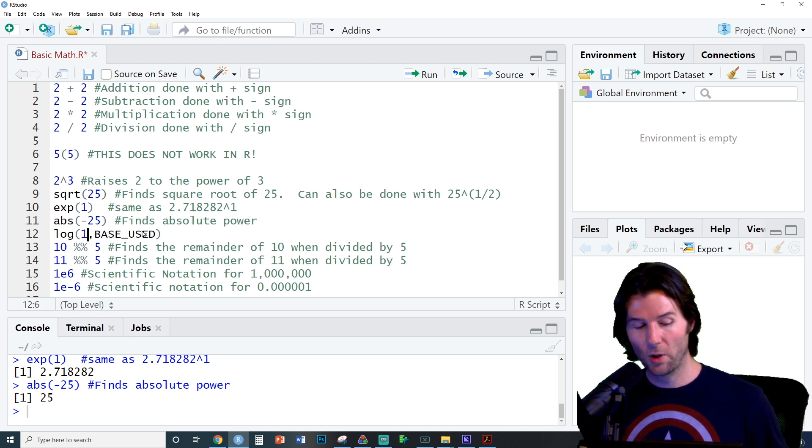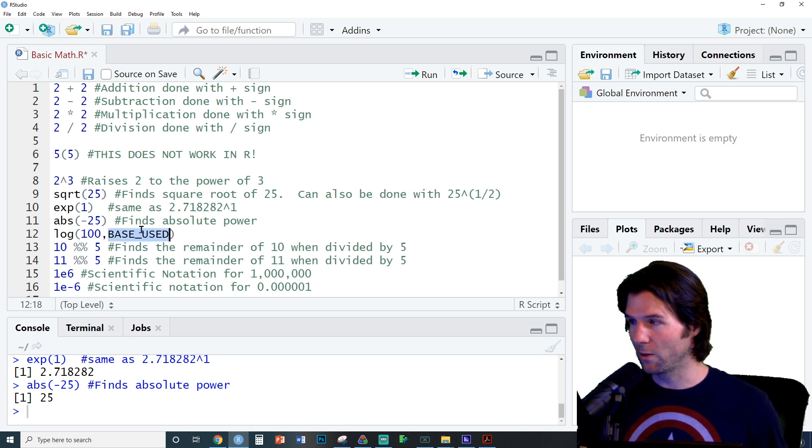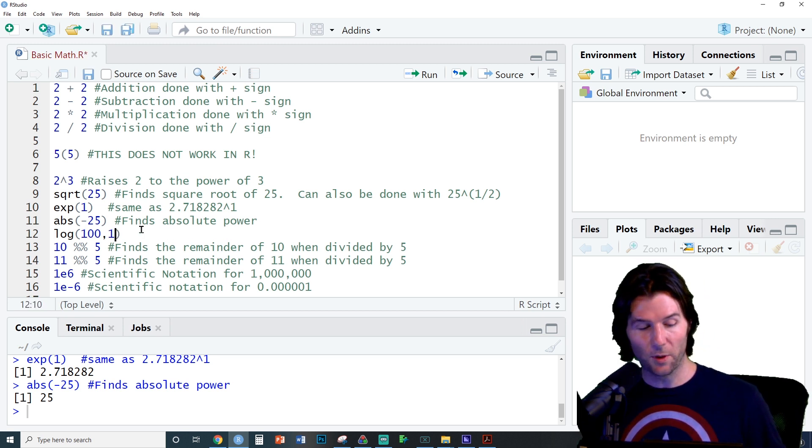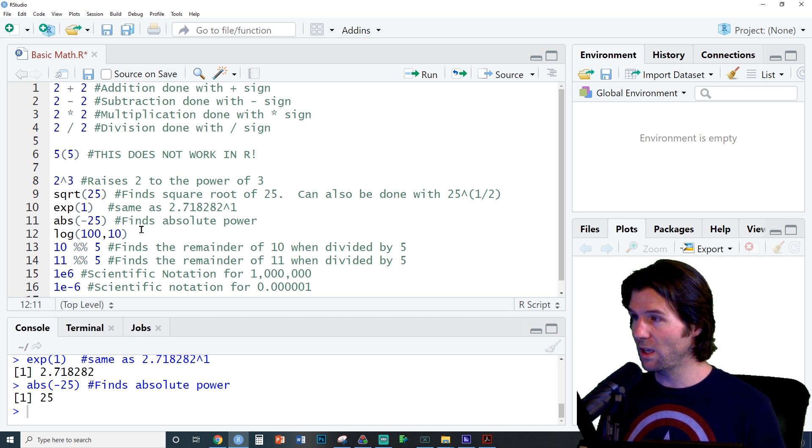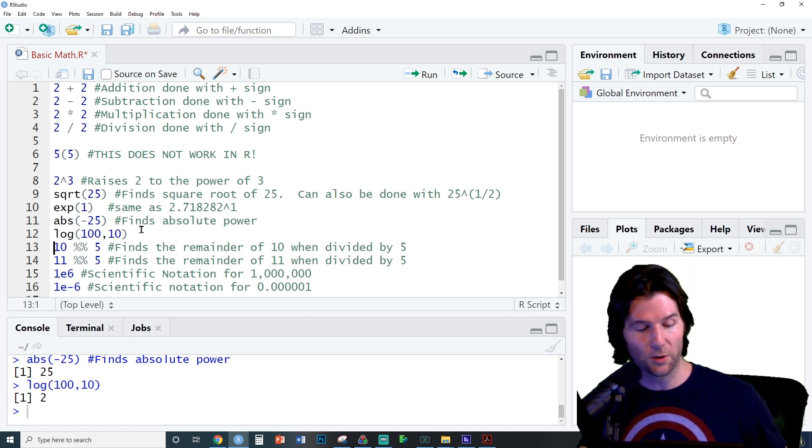Next we have the log function, which will log this value right here to the base we put in here. So this is log base 10 of 100.